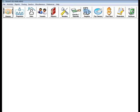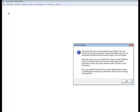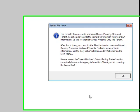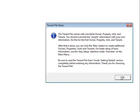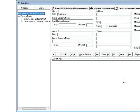You would click on the owners button. You're going to get a message that says already you have an owner, property, unit, and tenant set up. So the TenantFile comes with one already set up for you.